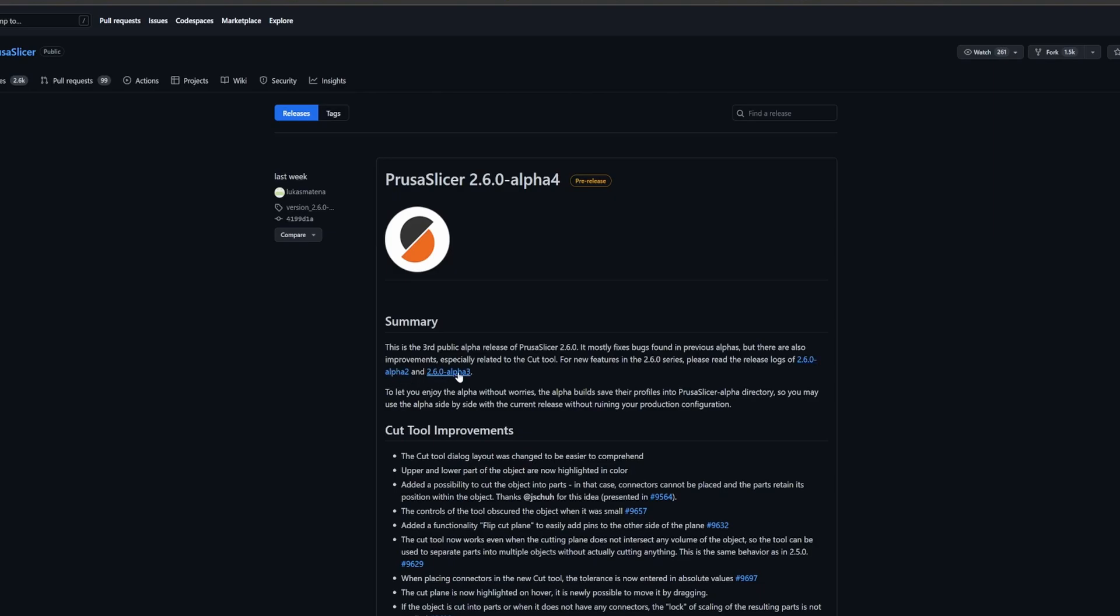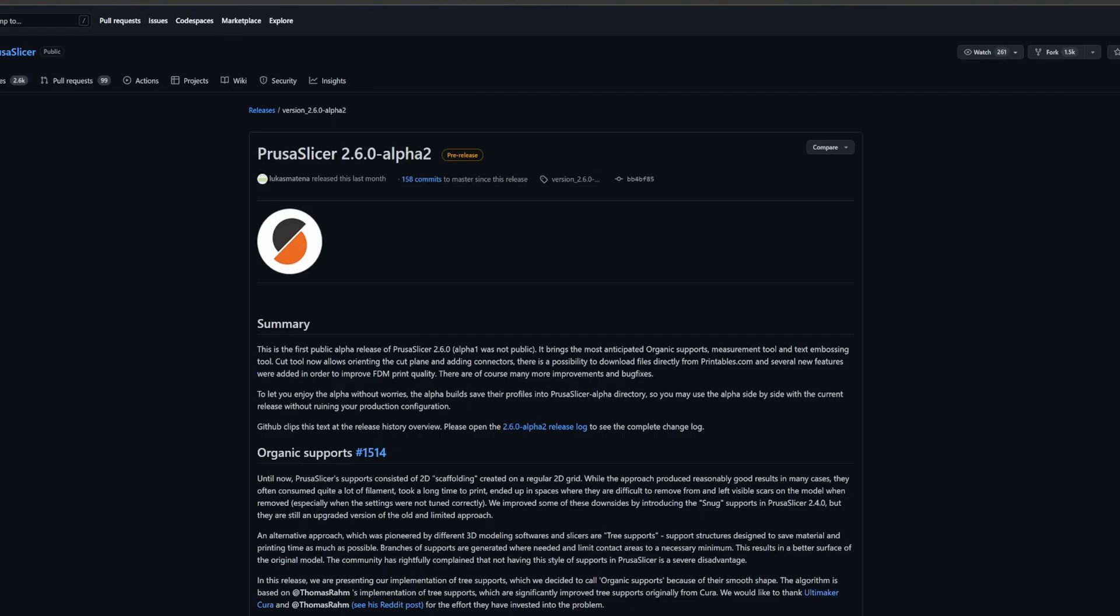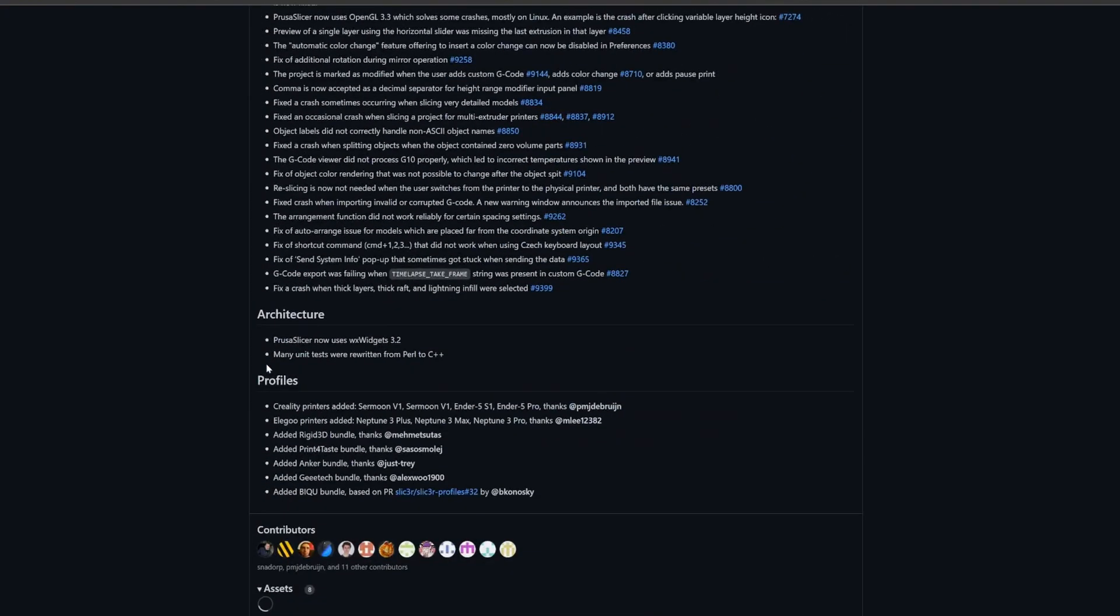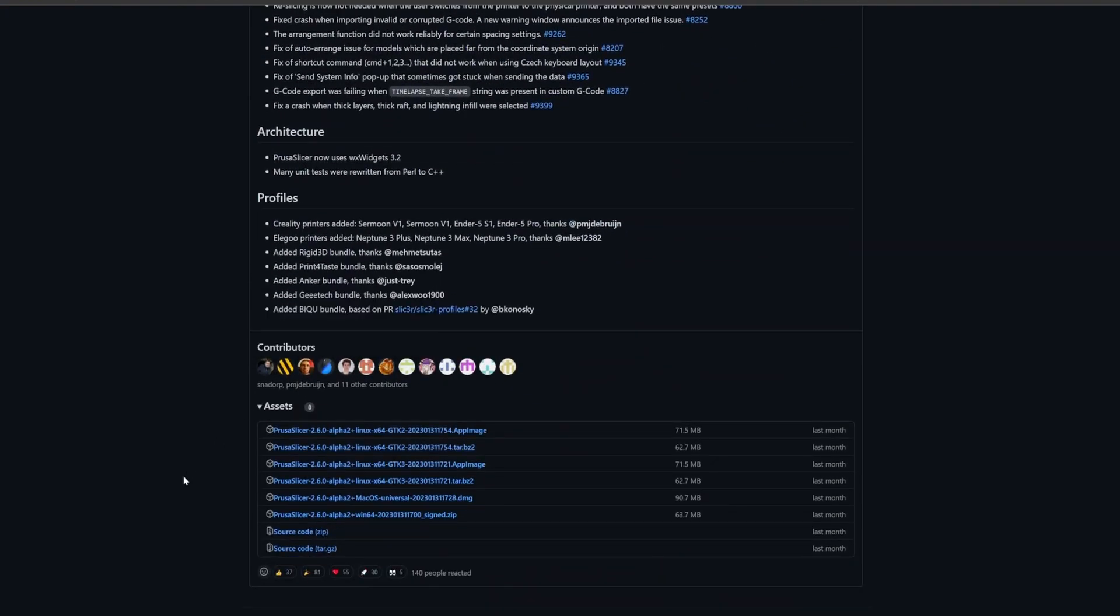You can try alpha 3, I'm on alpha 2. Scroll down all the way to the bottom and just grab whichever image you need for your particular operating system.